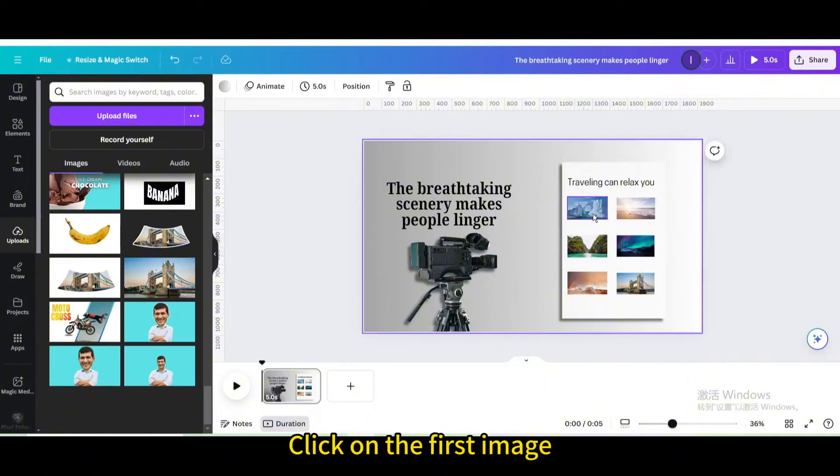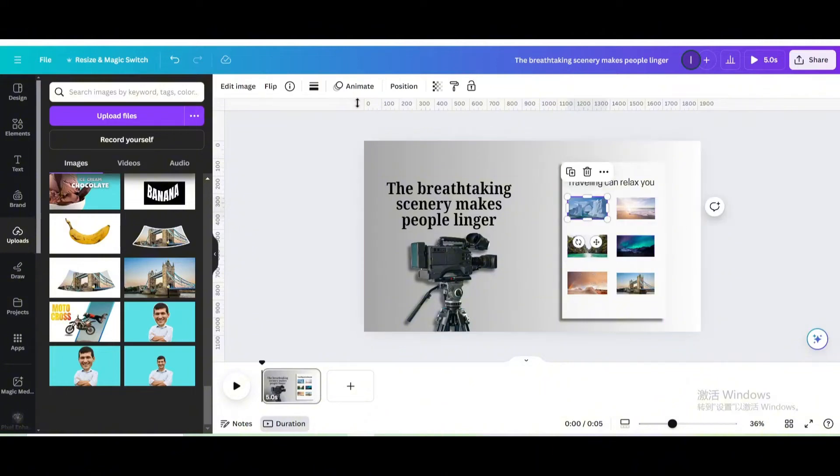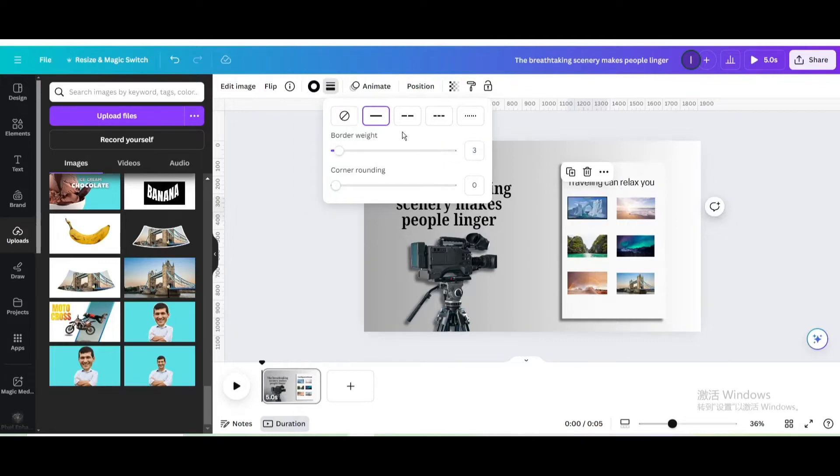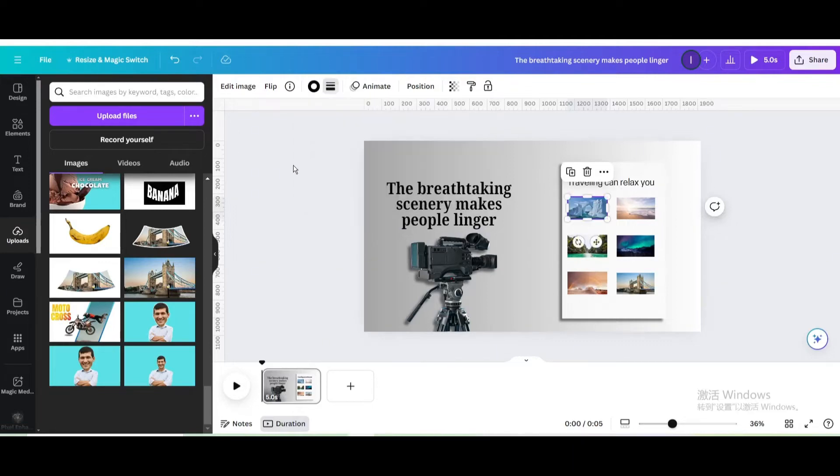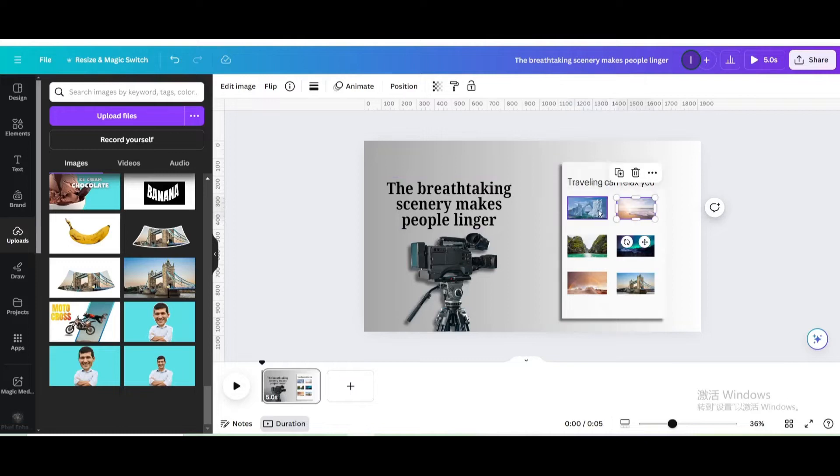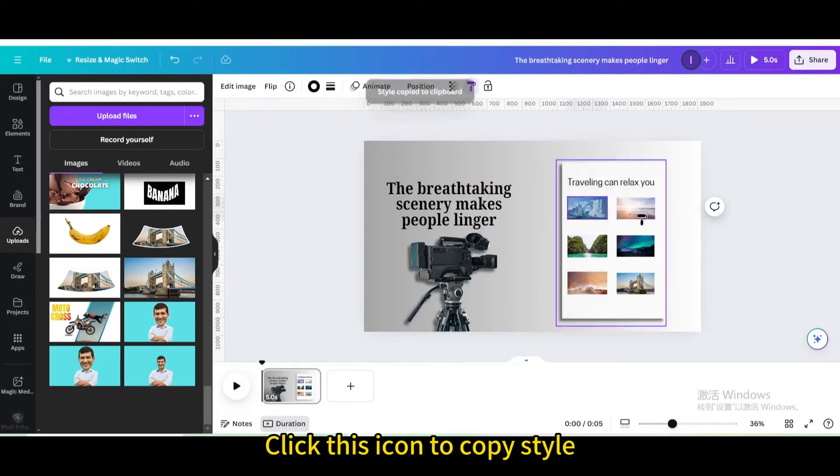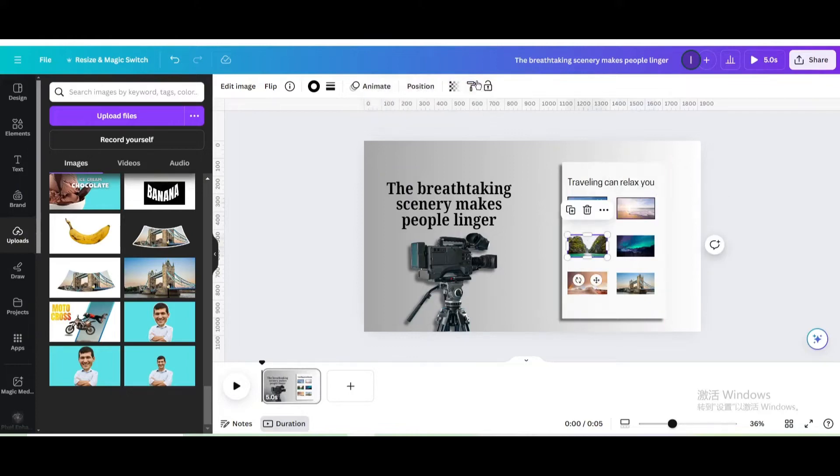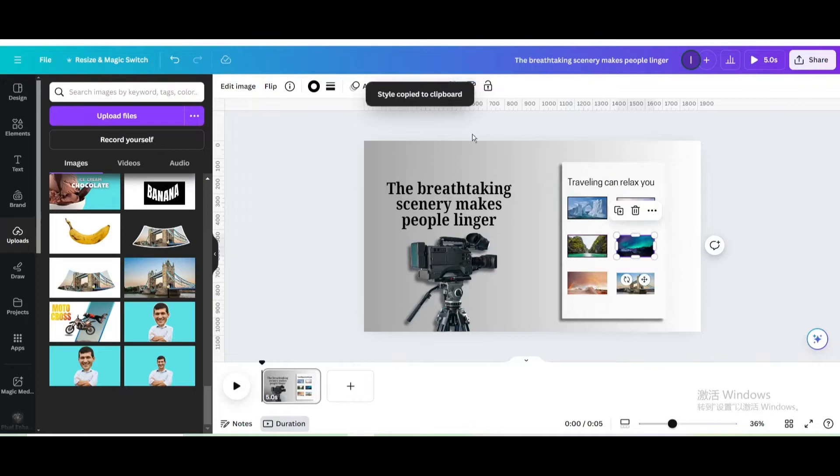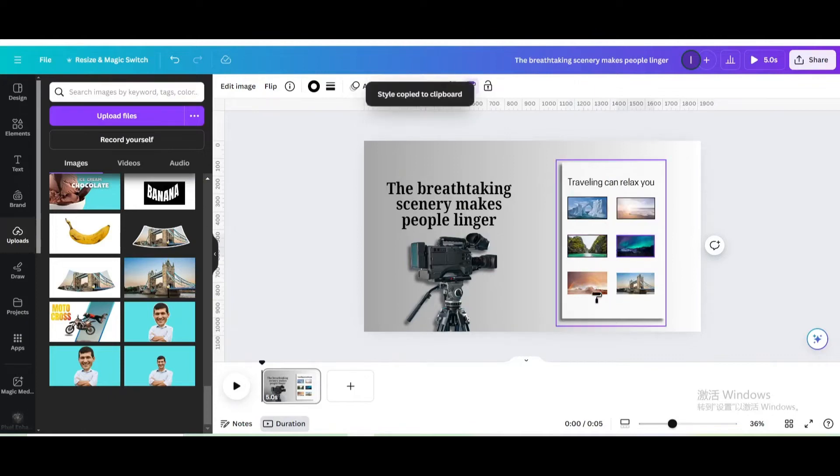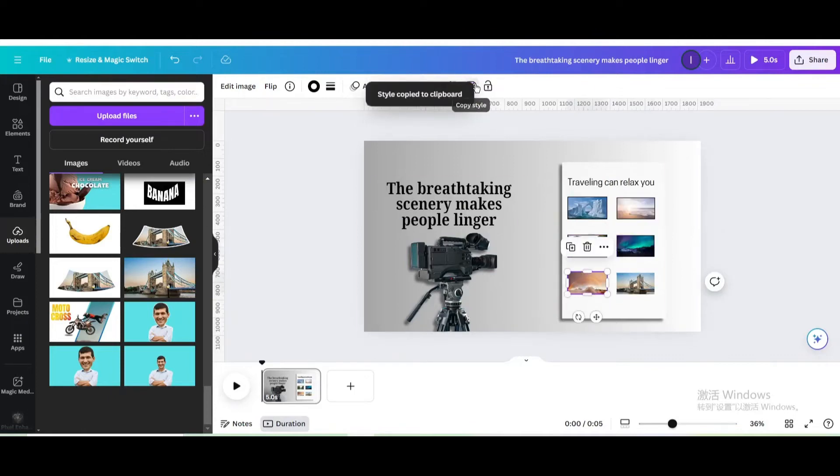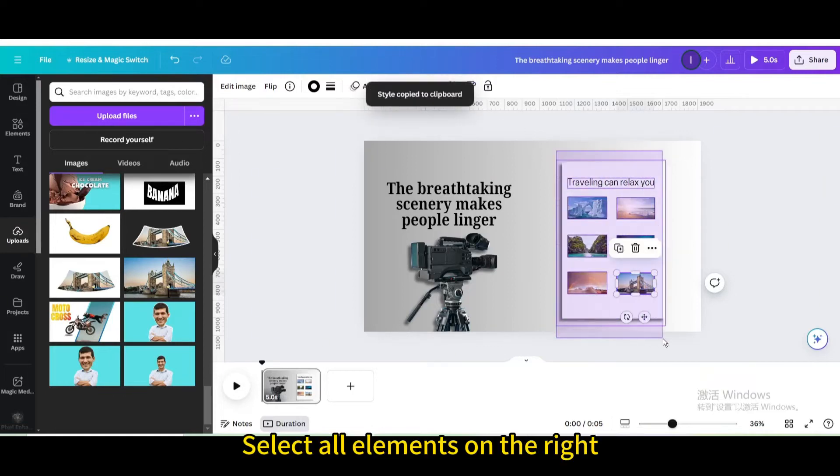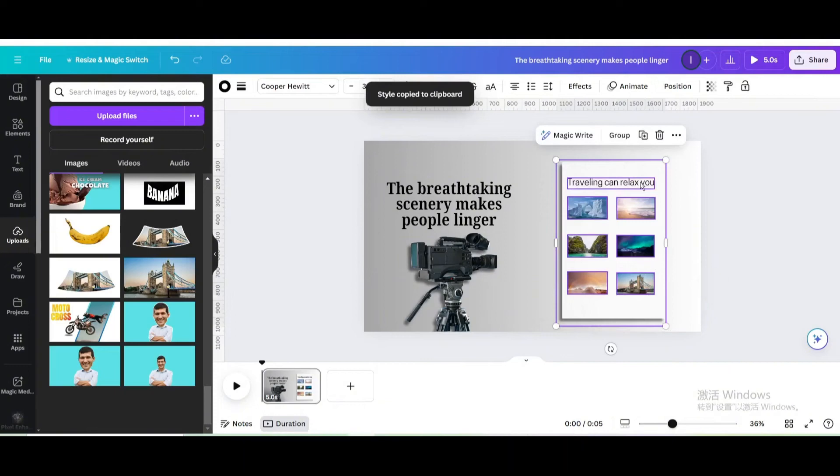Click on the first image. Increase the border weight to 3. Click this icon to copy style. Select all elements on the right. Group.